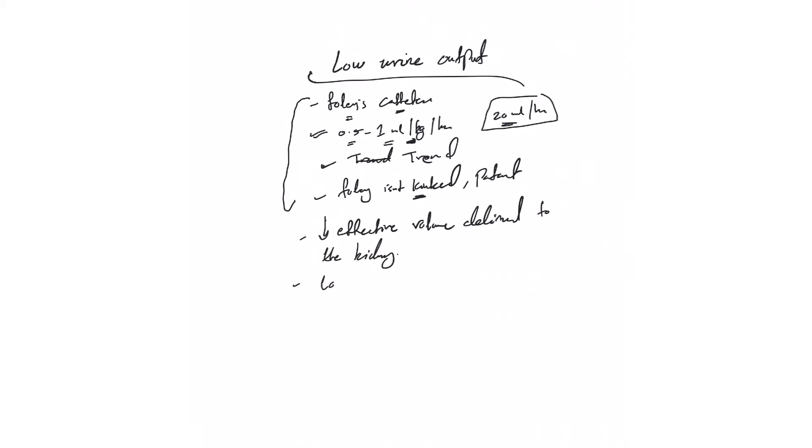Low urine output does not necessarily mean always AKI, acute kidney injury. You could have normal kidney function and low urine output, especially if it's temporary or transient. That's why you need to act on it to prevent the progression to AKI, because the kidney is very sensitive to volume.